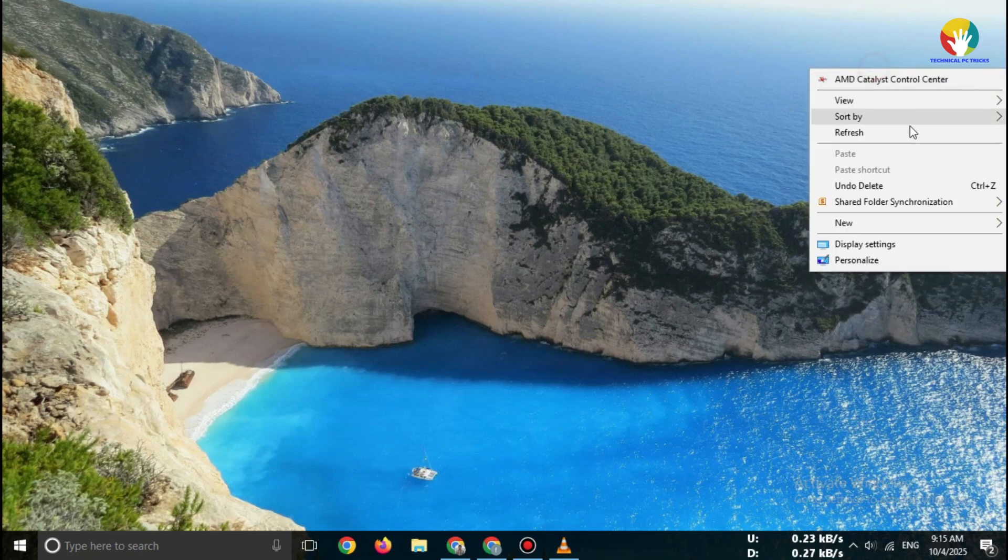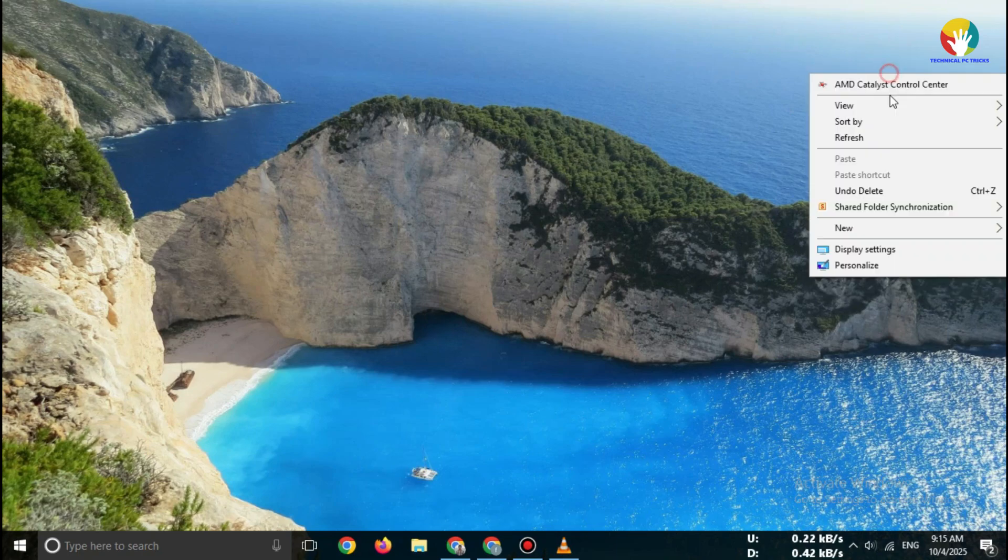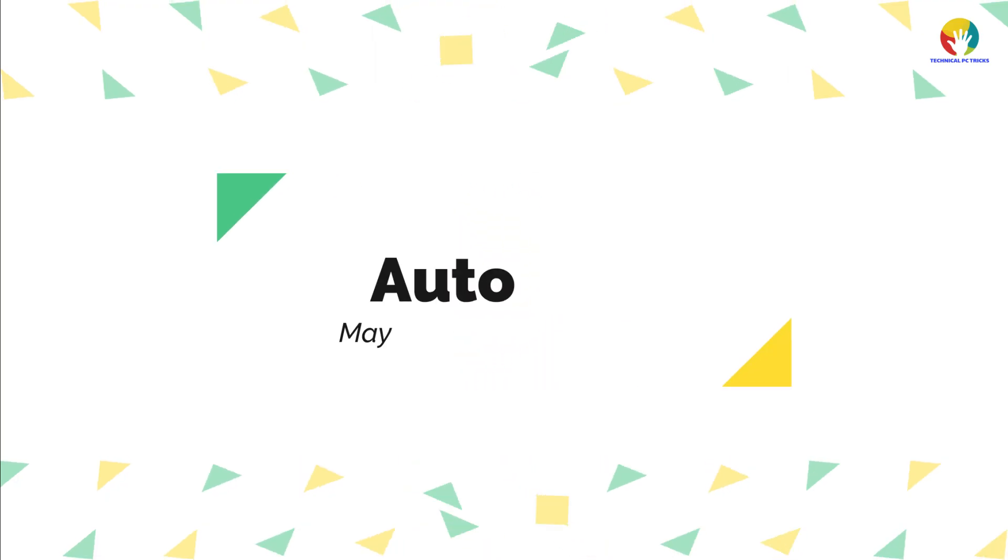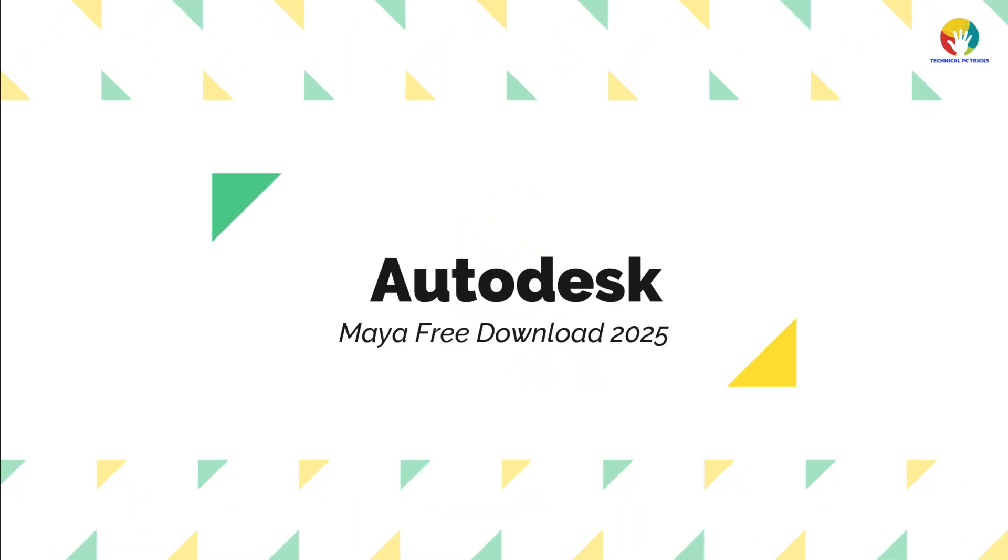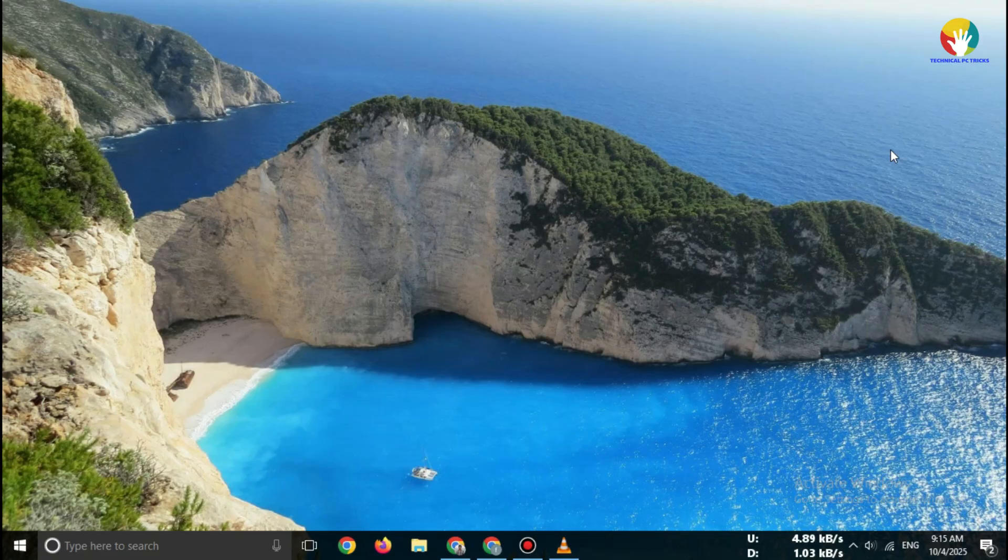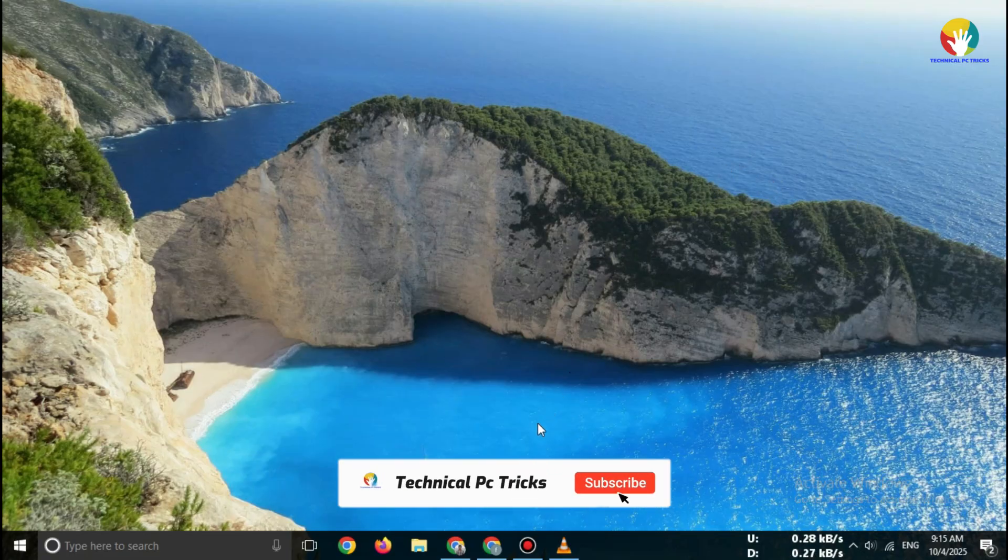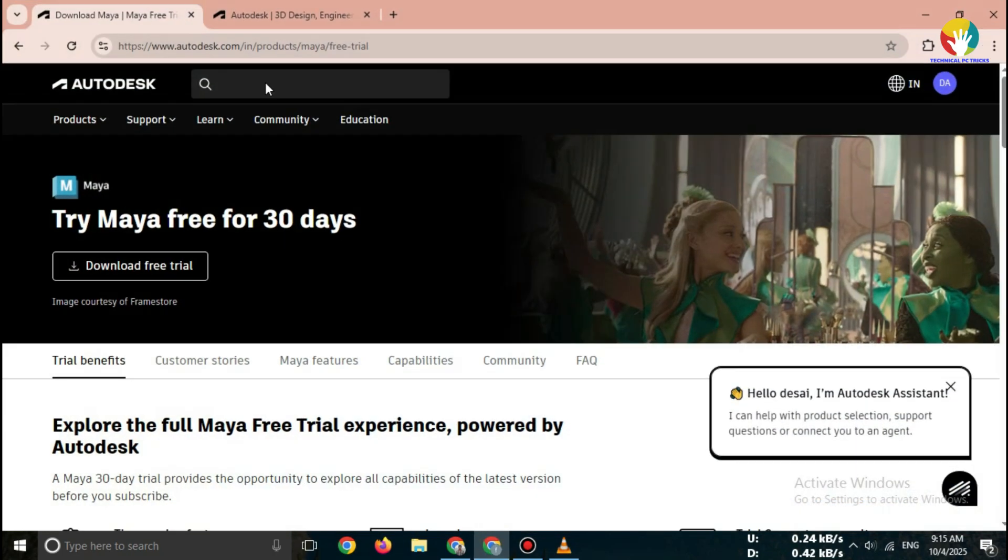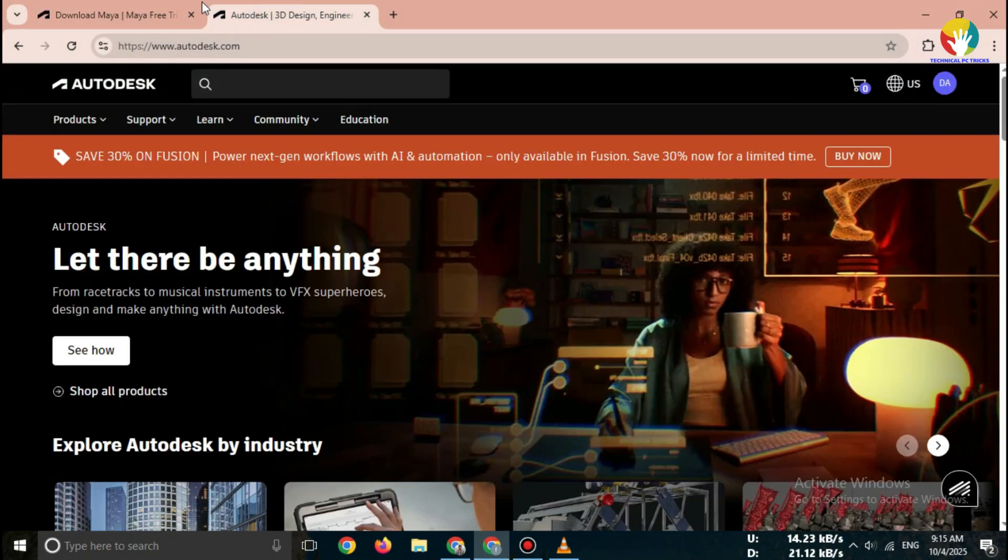Hi everyone, welcome back to channel. In this video, I'll show you how to download Autodesk Maya Free Trial 2025 step-by-step. No crack, no fake websites, only the official Autodesk method, so watch carefully till the end.